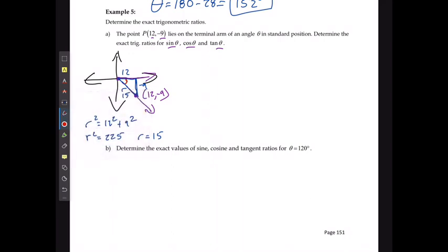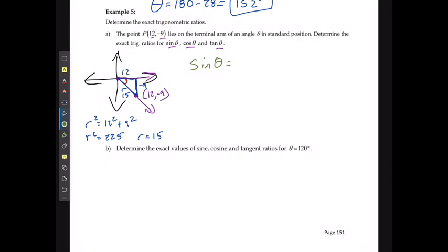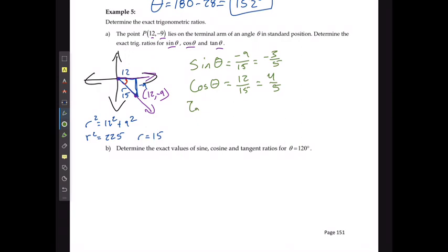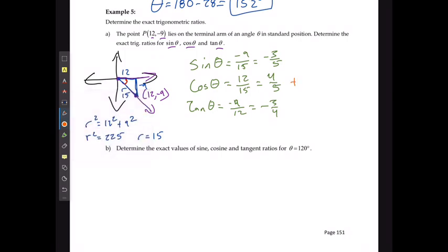With the angle identified, I know the opposite, adjacent, and hypotenuse. Sine of the angle equals opposite over hypotenuse: negative 9 over 15, or negative 3 over 5. Cos of the angle equals 12 over 15, or 4 over 5. Tan of the angle equals negative 9 over 12, or negative 3 over 4. As we can see, cos is positive, sine is negative, and tan is negative, which makes sense given the terminal point in quadrant 4.